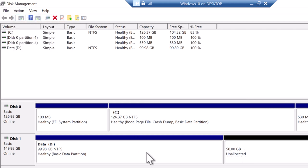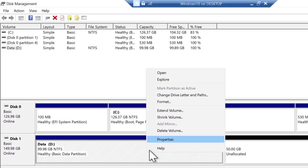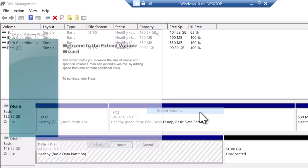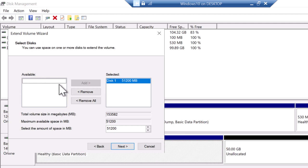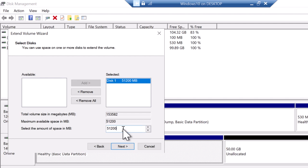Right-click on the partition that you want to expand and click on extend volume. Click next on the welcome screen. Okay, so I had 50 gig available and by default it took all of the 50 gig.